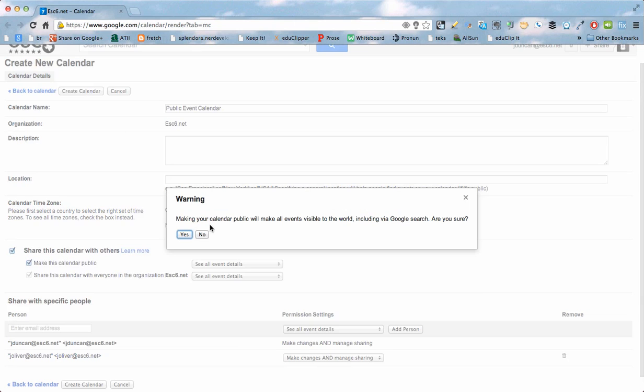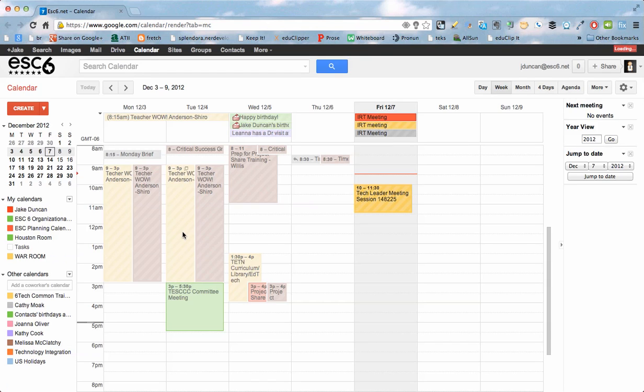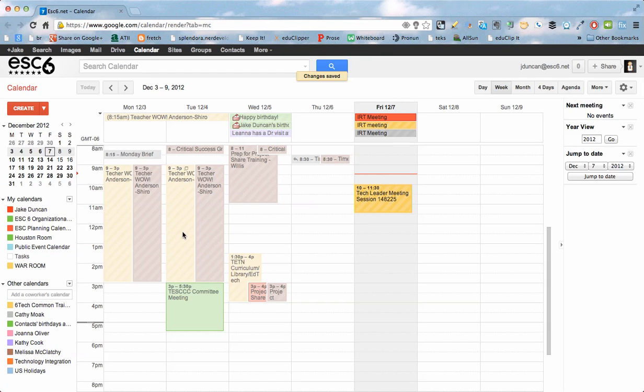It reminds me that Making It Public will let everybody see all the events, and they'll also become available in Google Search, which is a good thing if I'm trying to share those events out publicly. So I've created that calendar.